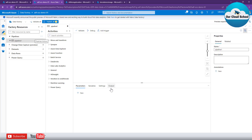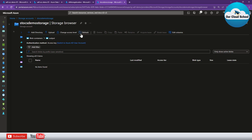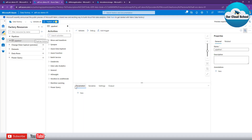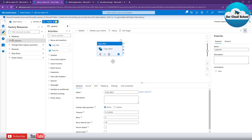That will open a canvas with activities and the pipeline canvas board. As we are talking about the merge activity, we want to copy the file from a source location — this storage account — to a destination location. I'm going to use the Copy Data activity from the activities panel, which is available inside the Move and Transform section. Let's drag this Copy Data activity to the canvas.